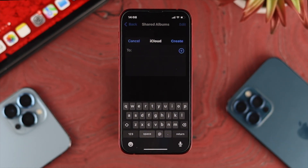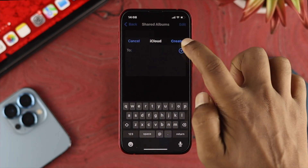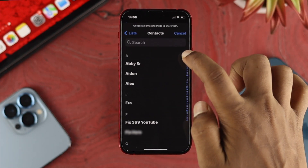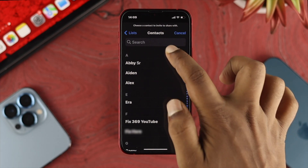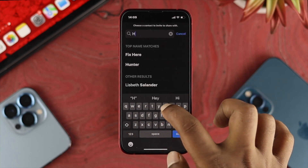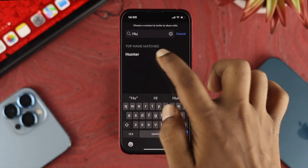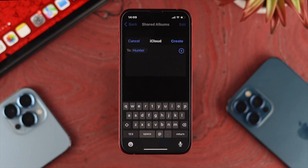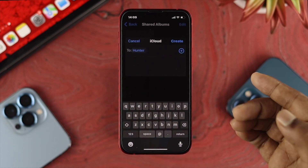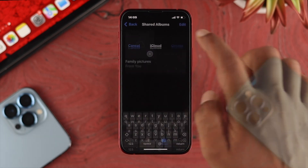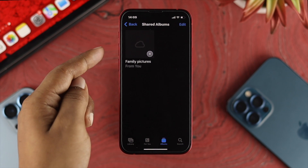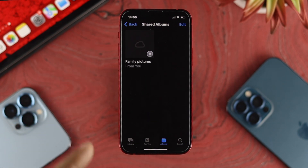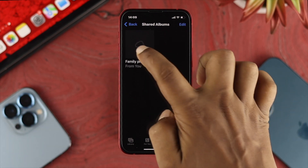Now you want to add that person to your shared album. Tap the plus icon, find the name of the person you've added, and they'll be added. You can add up to five members from here, then tap Create. After that, a folder will be created right here in your Albums.